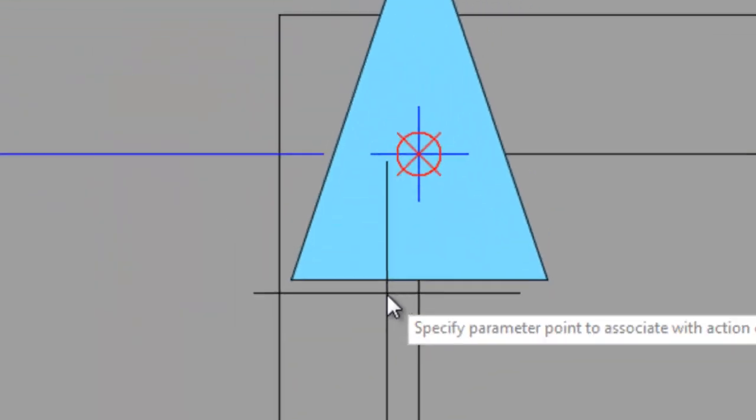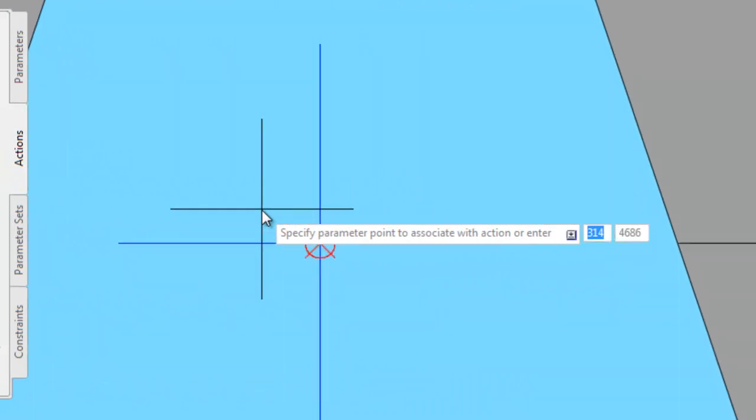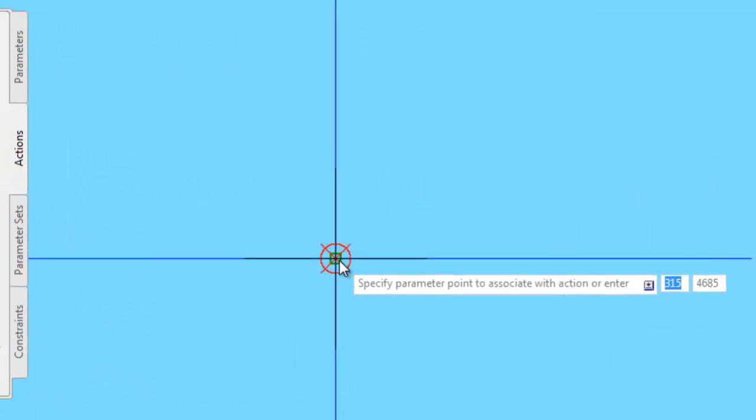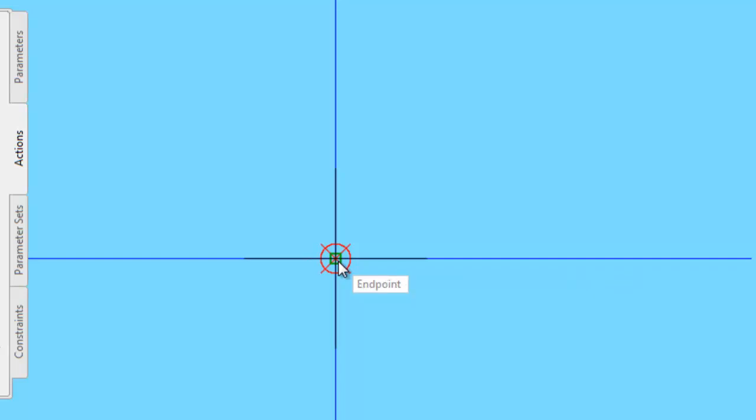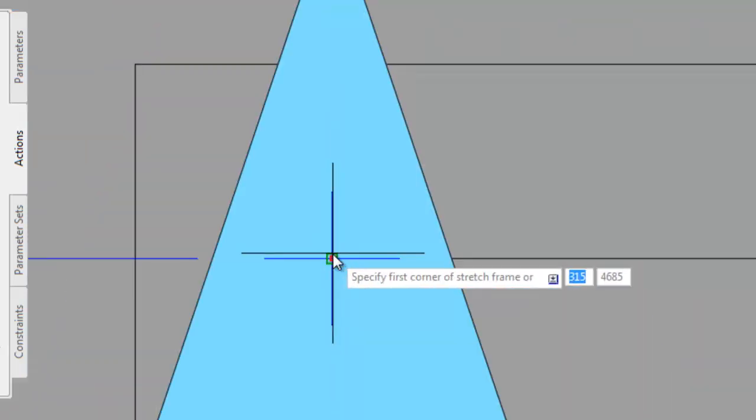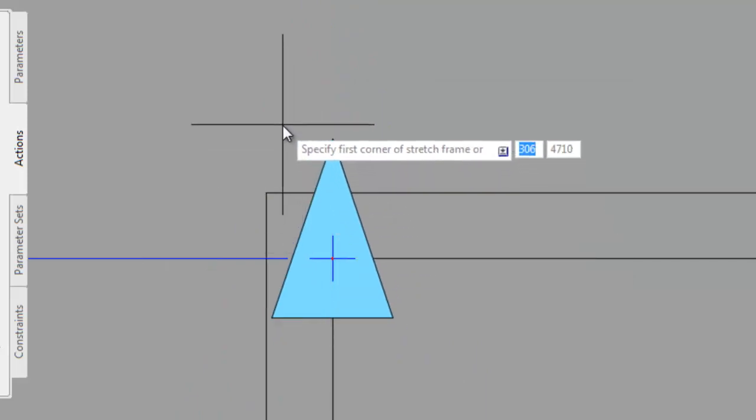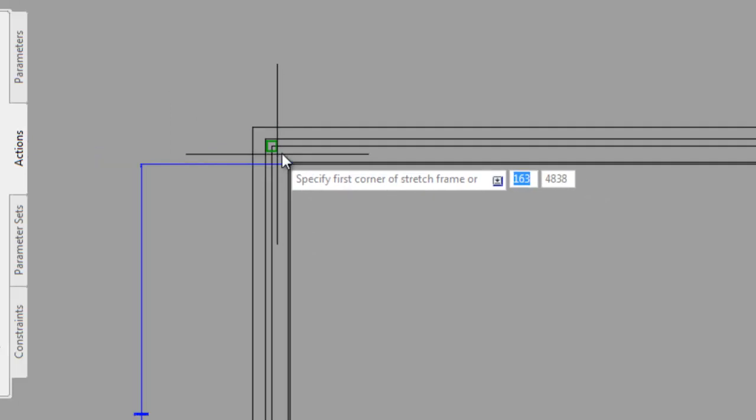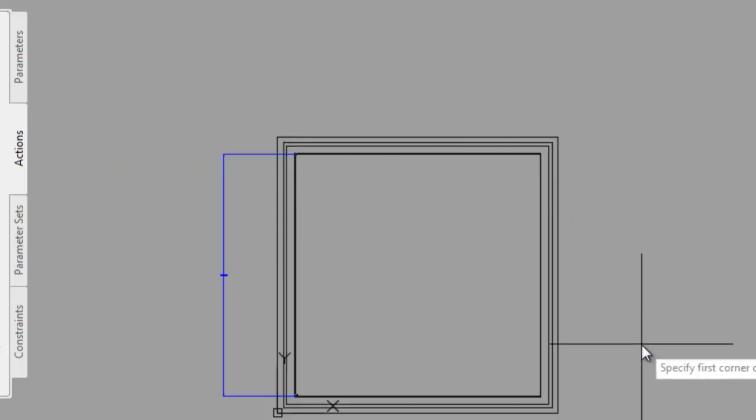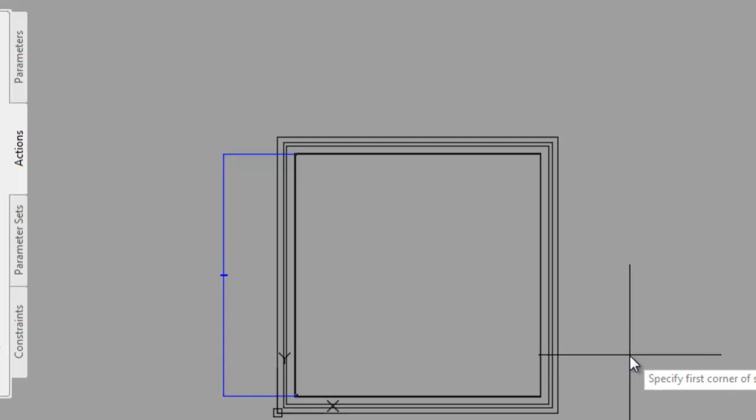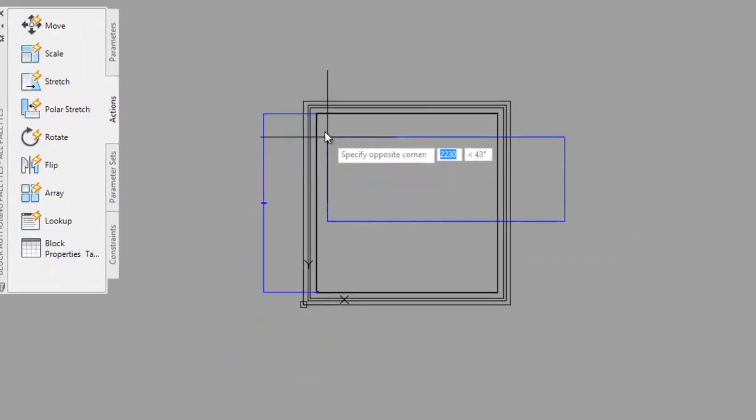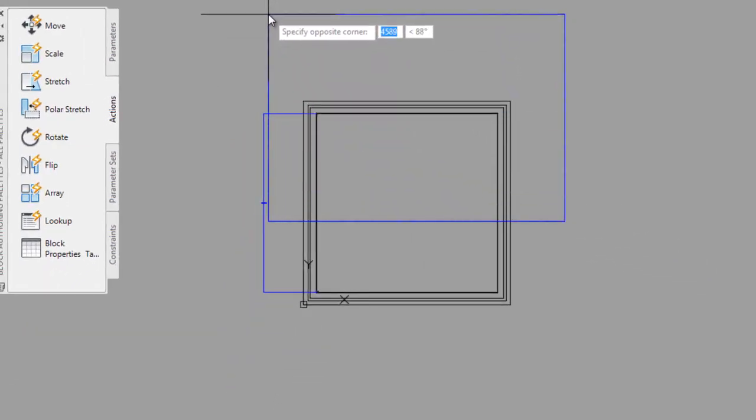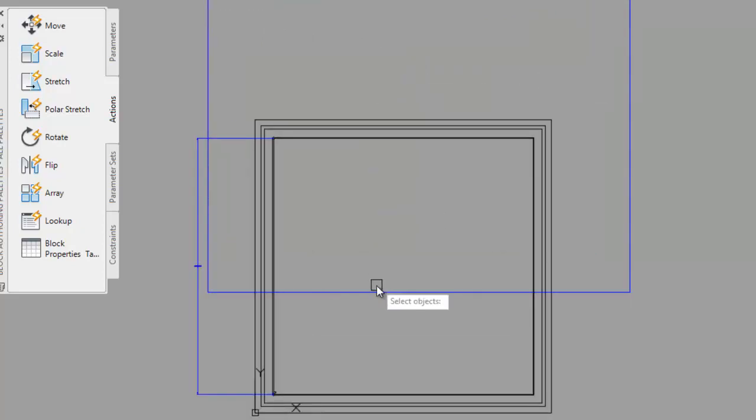I'll zoom right in. I want to get an endpoint snap dead center. Now the prompt on screen changes. It asks me to specify the first corner of the stretch frame. I'm just going to click here somewhere, drag across, click again. And there's my stretch frame.